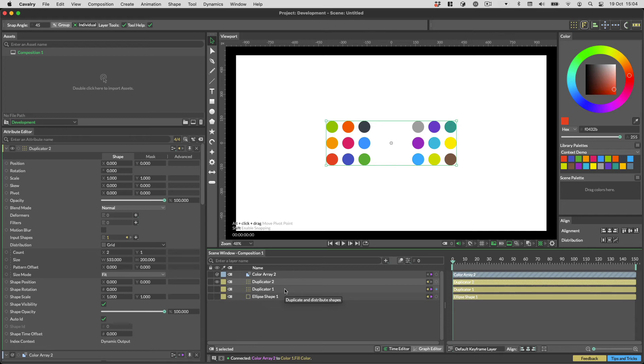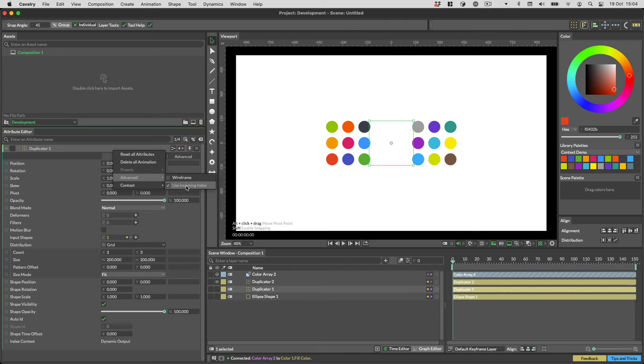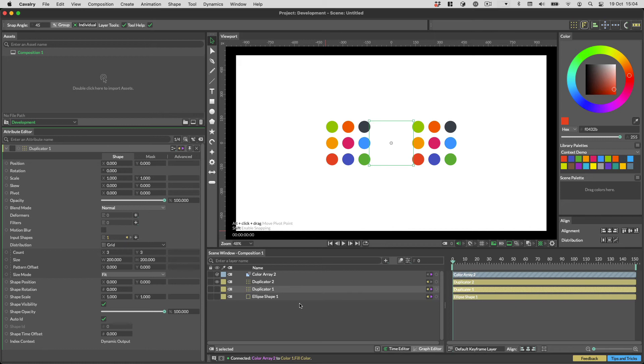What we need to do is stop this adding together of indices that I mentioned. To do this, right-click on the Duplicator 1 header in the Attribute Editor, go to the Advanced Settings, and turn off Use Incoming Index. And as if by magic, our two sets of 9 circles now match exactly.